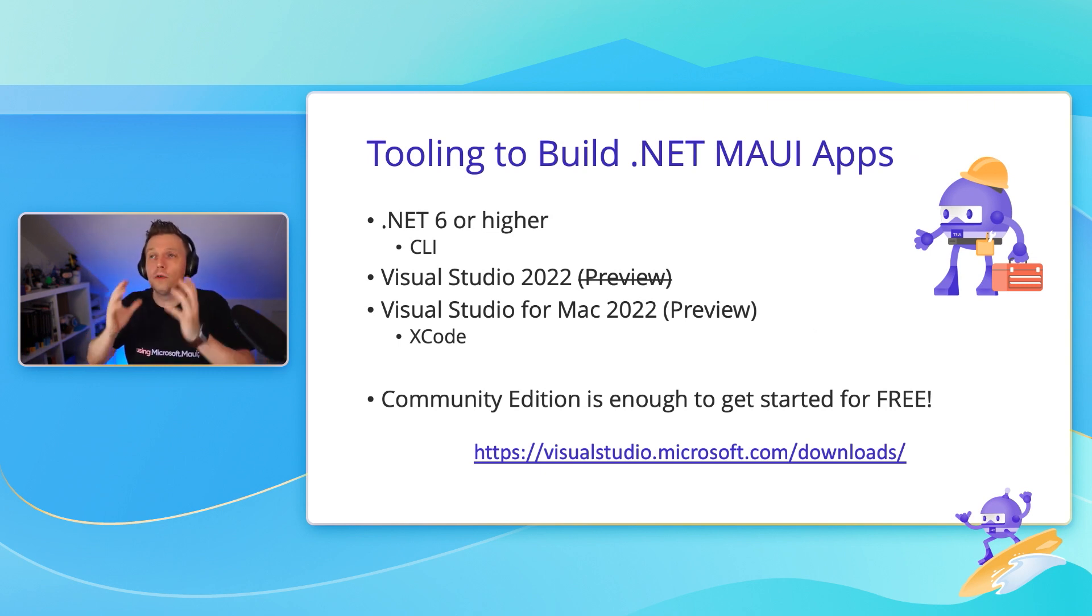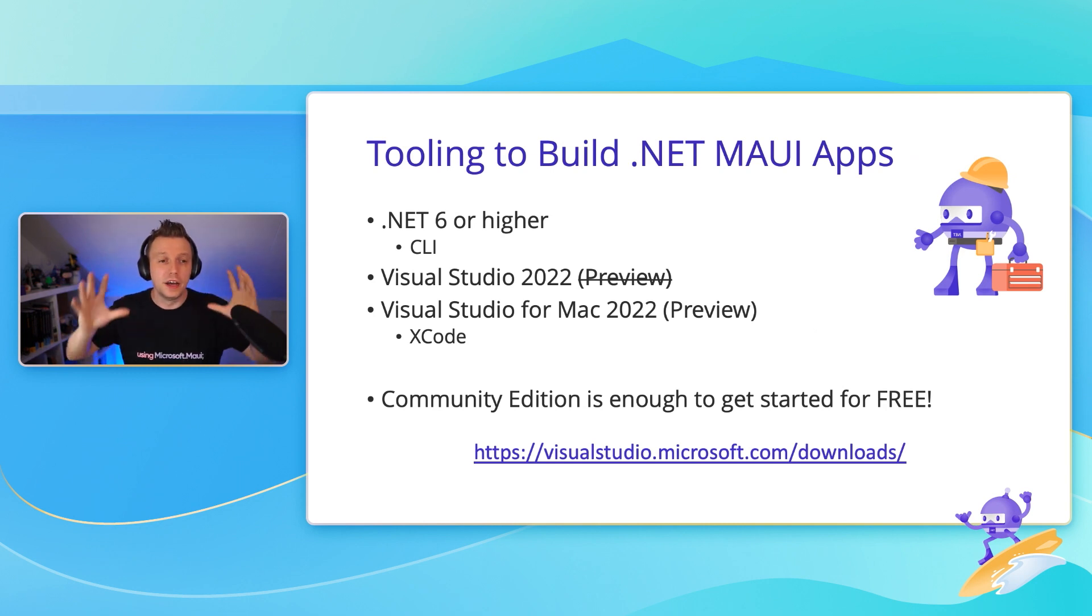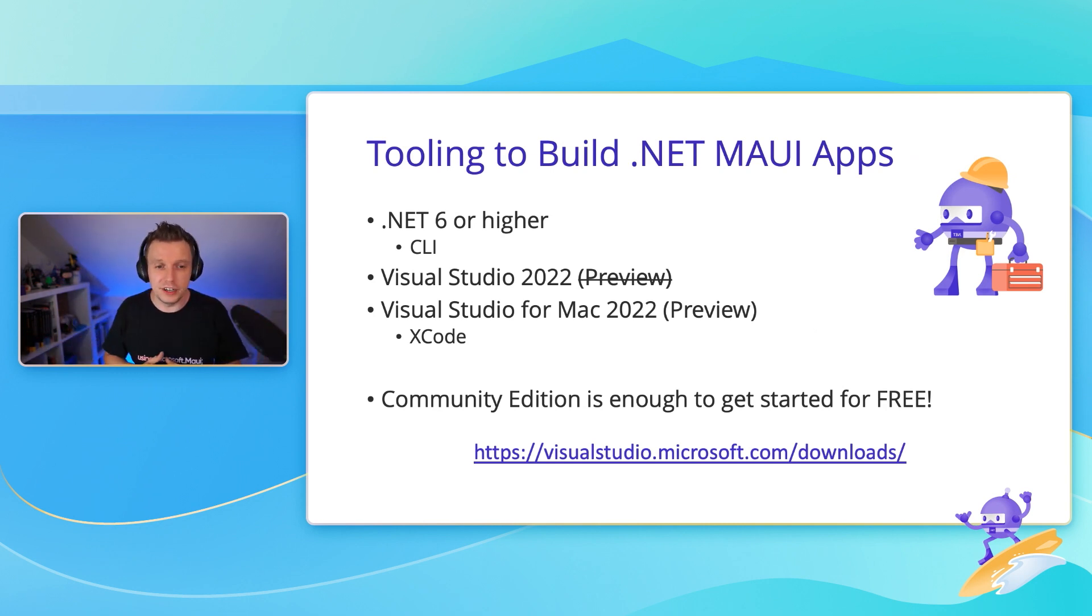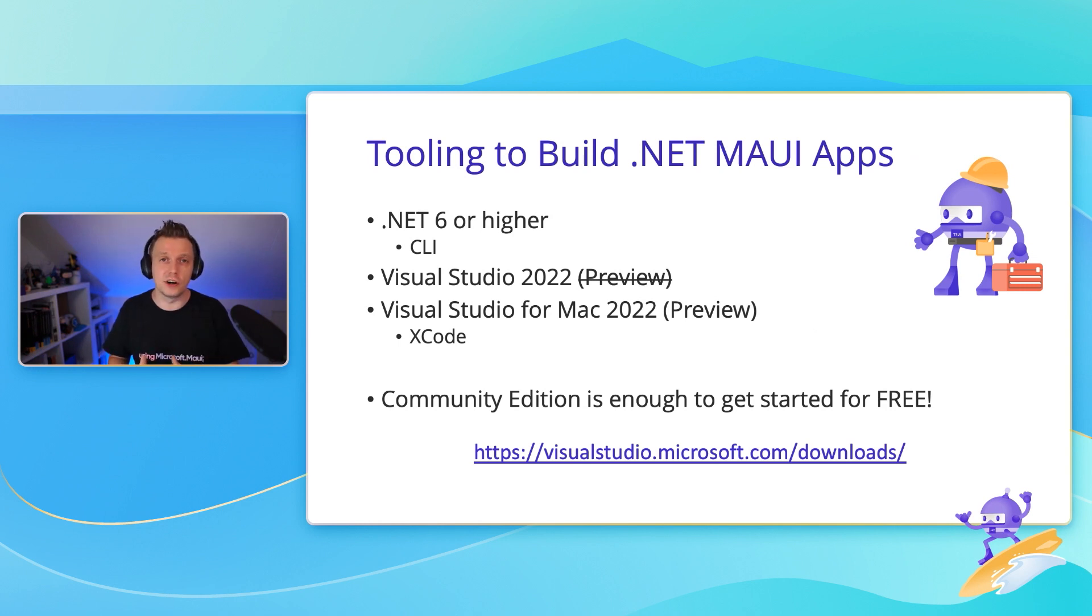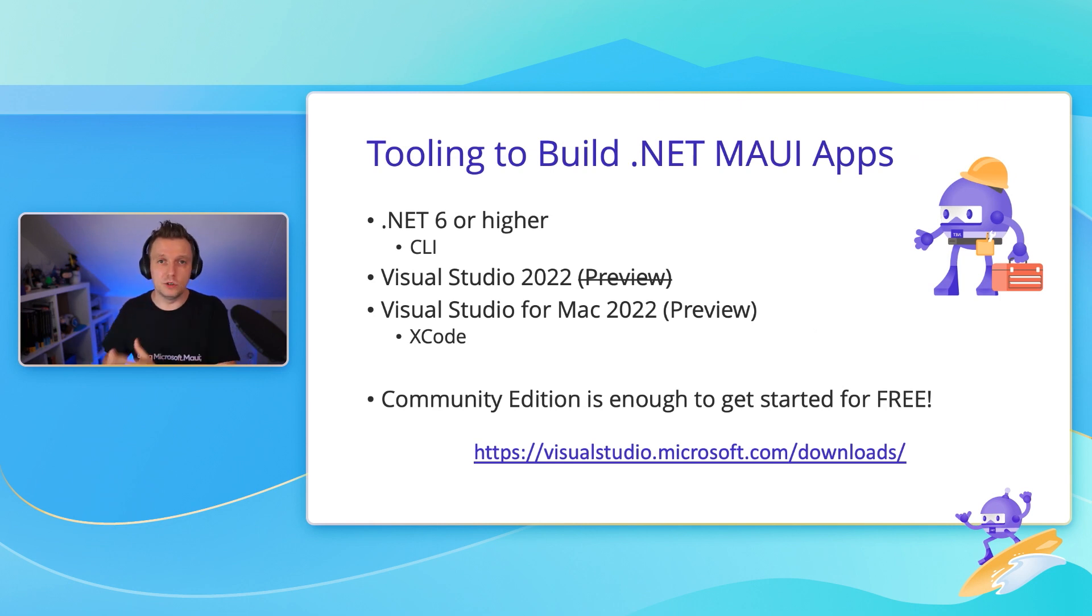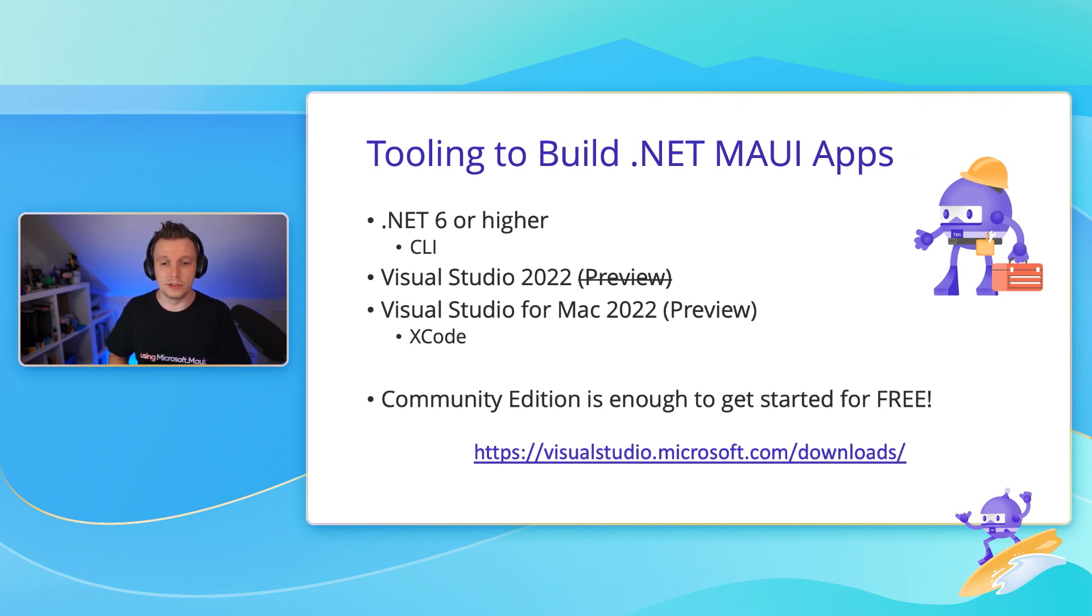The most amazing thing, it really blows my mind, you can do everything with a Community Edition, and that is enough to get you started for free. You can just go out there, download Visual Studio Community Edition, you can get all the tools for free to get started with .NET MAUI. That is really, really amazing.